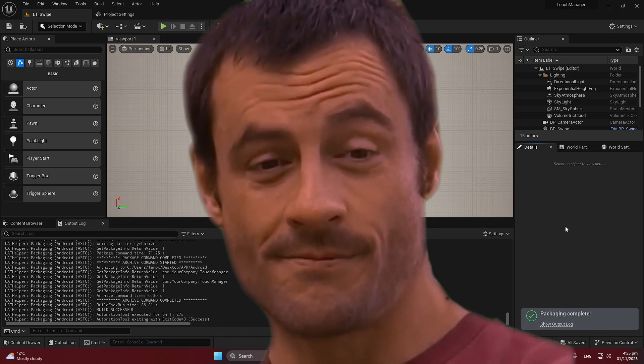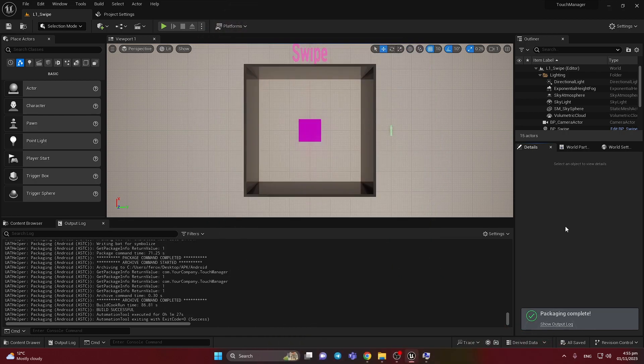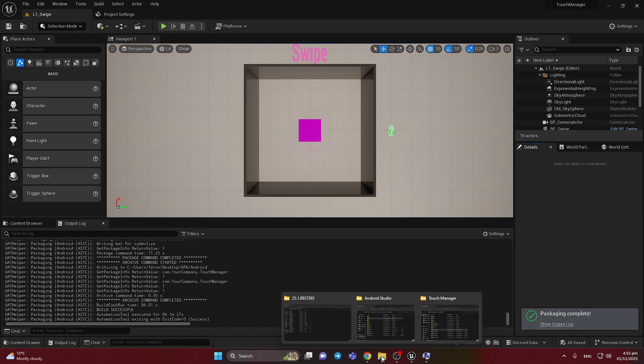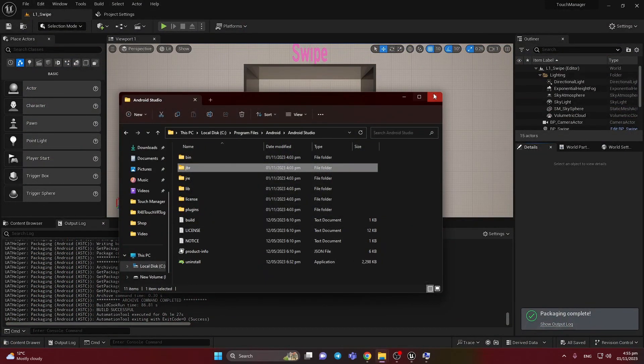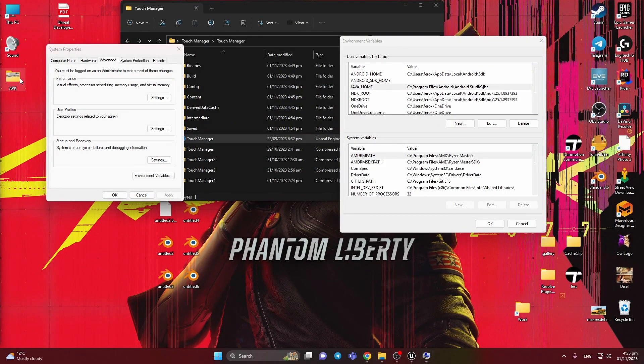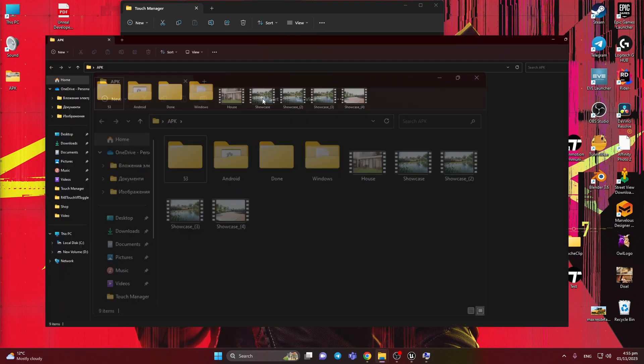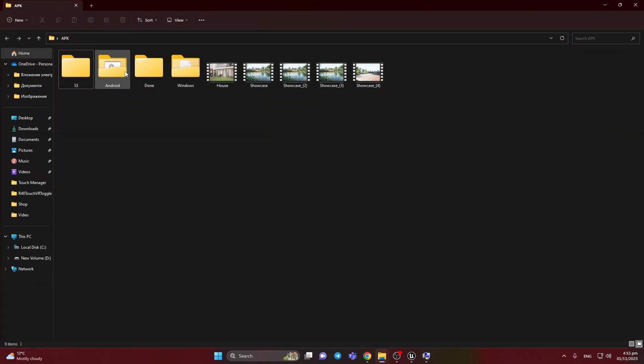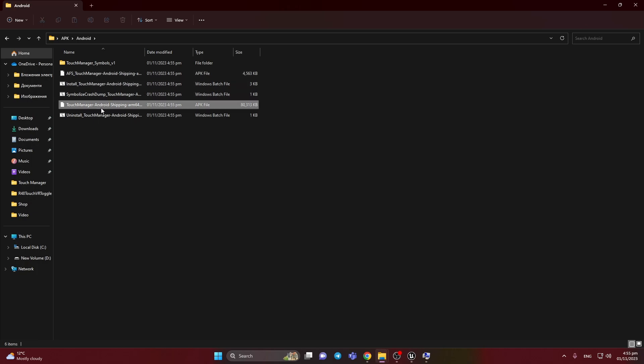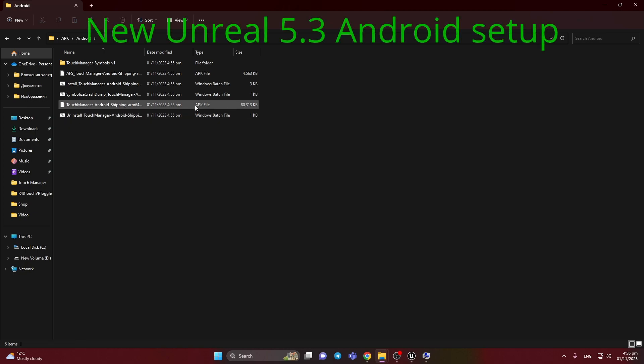Finally, we have the build. It's interesting to see. Let's close this tab and let's move to the APK file. Here, Android. Here it is. We have our APK file, and we successfully built the new Unreal version.